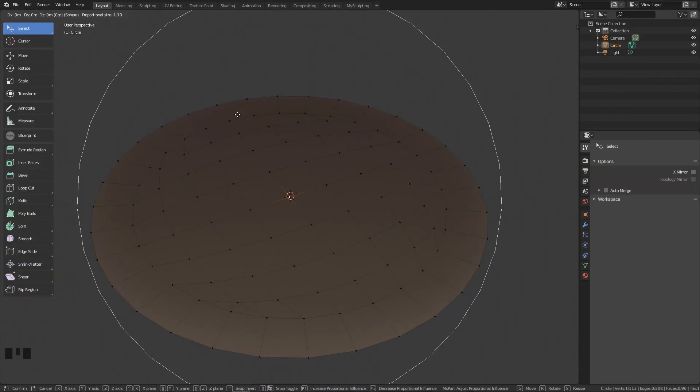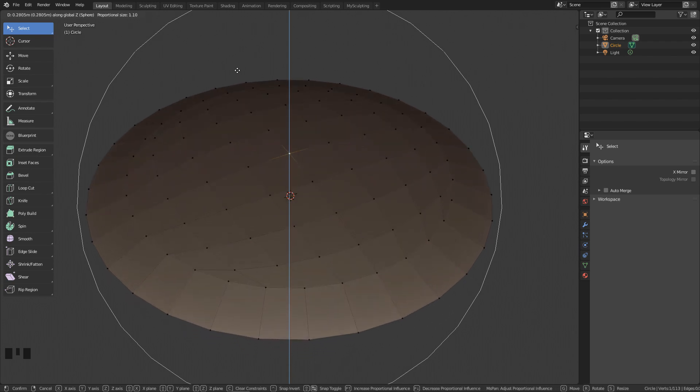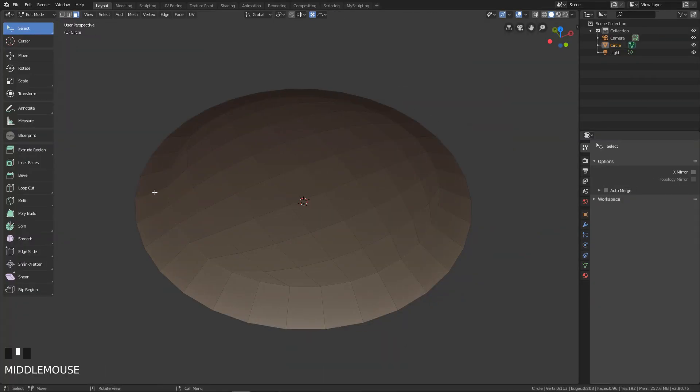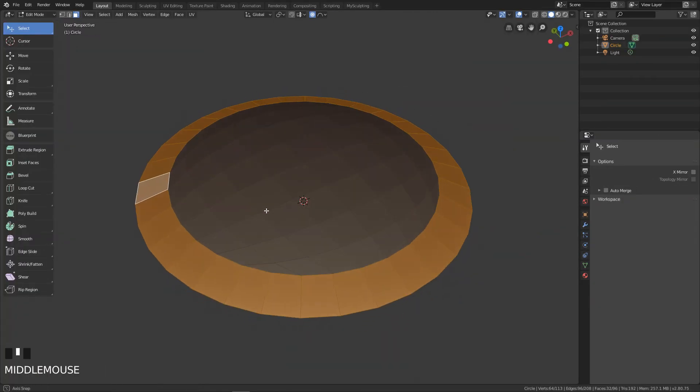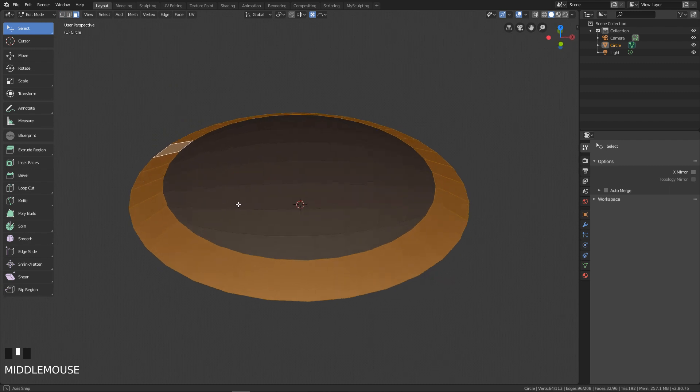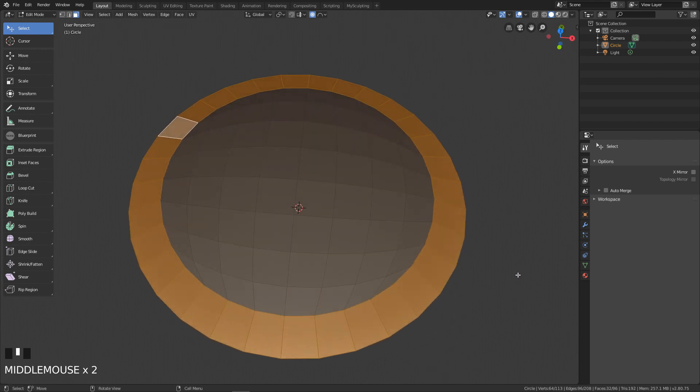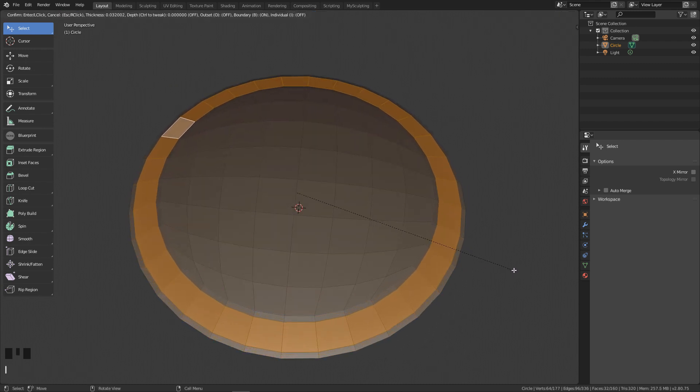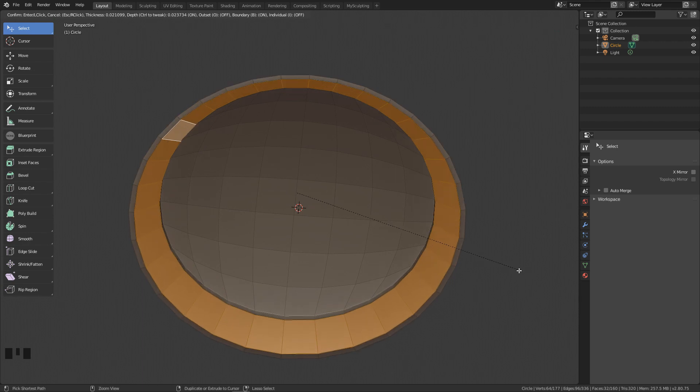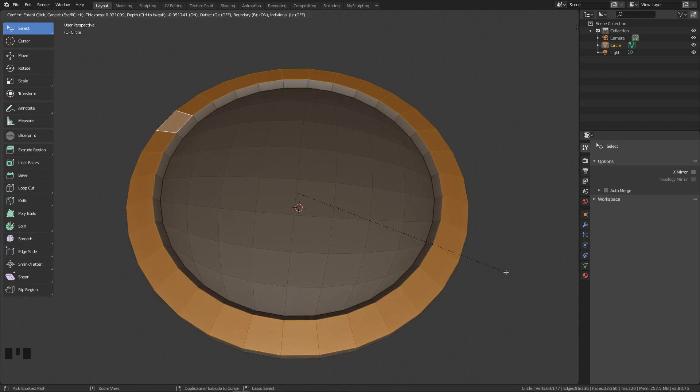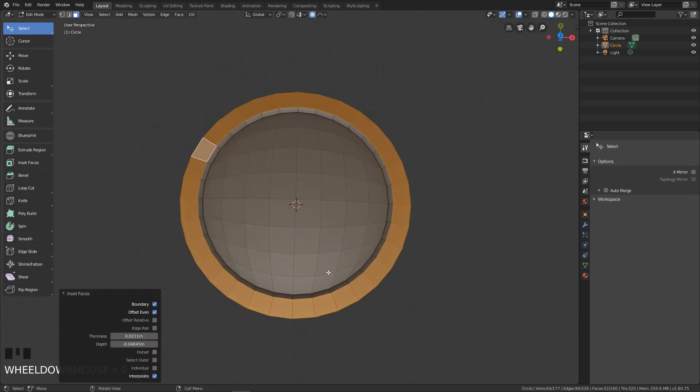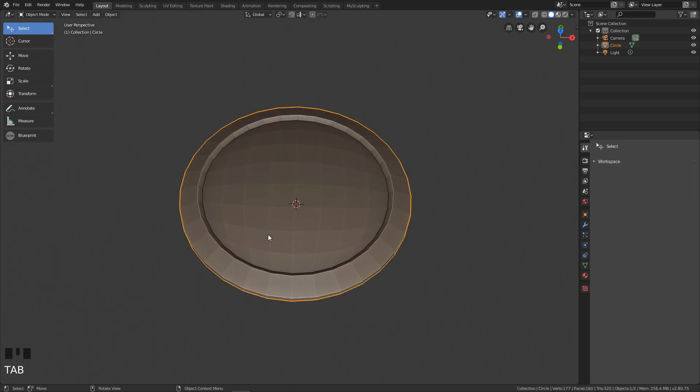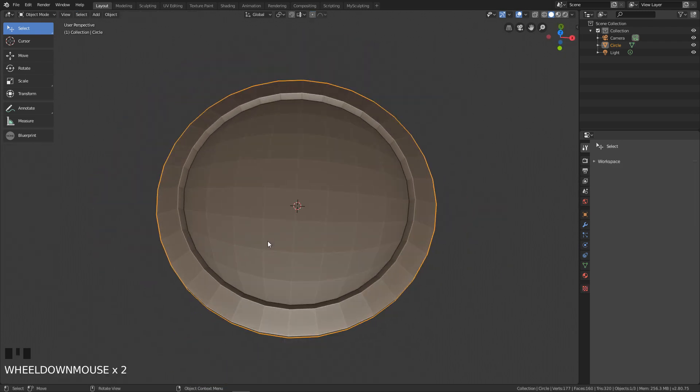Now select the outer loop of faces, click I to insert the faces, then when you are satisfied hold Ctrl to move those faces outwards. Thanks to that our shield will not be flat anymore. Now it looks much better but we still need to make it look more stylized.